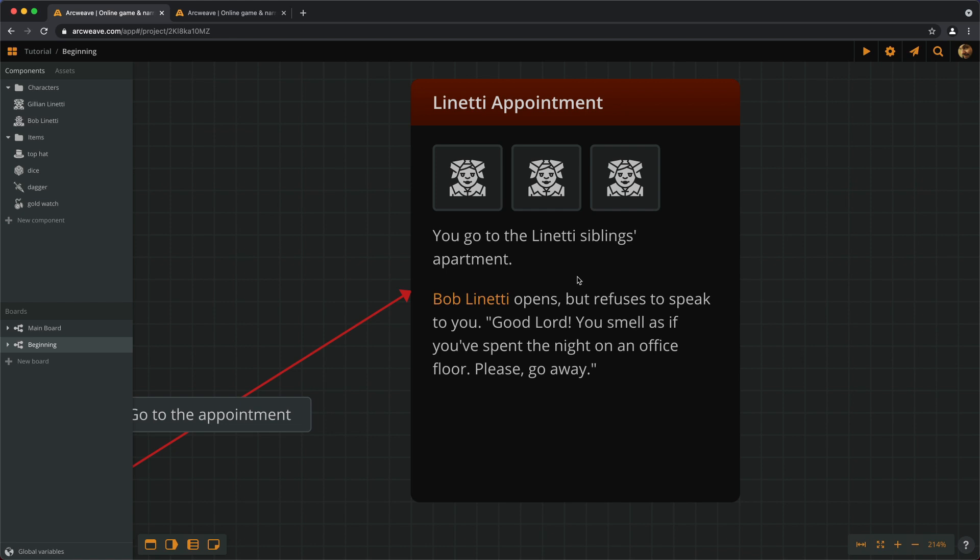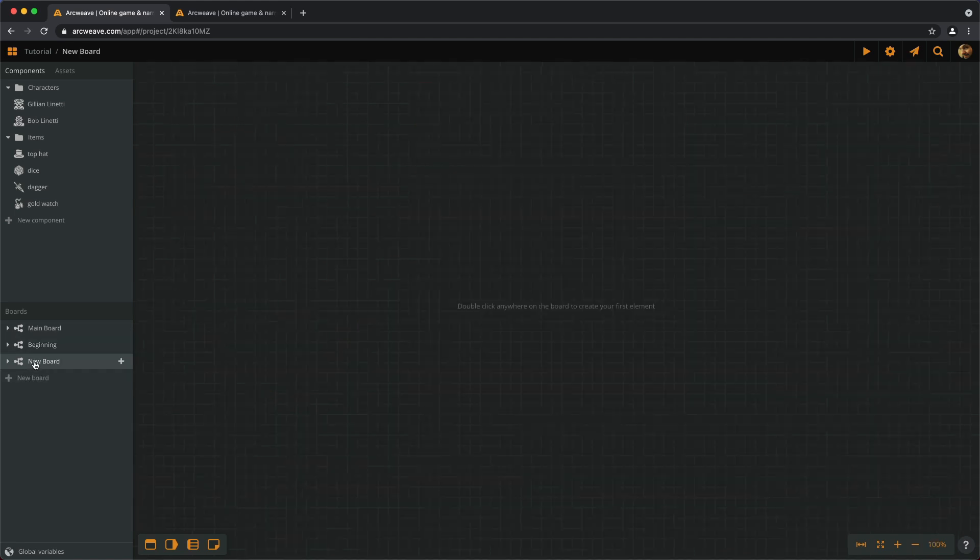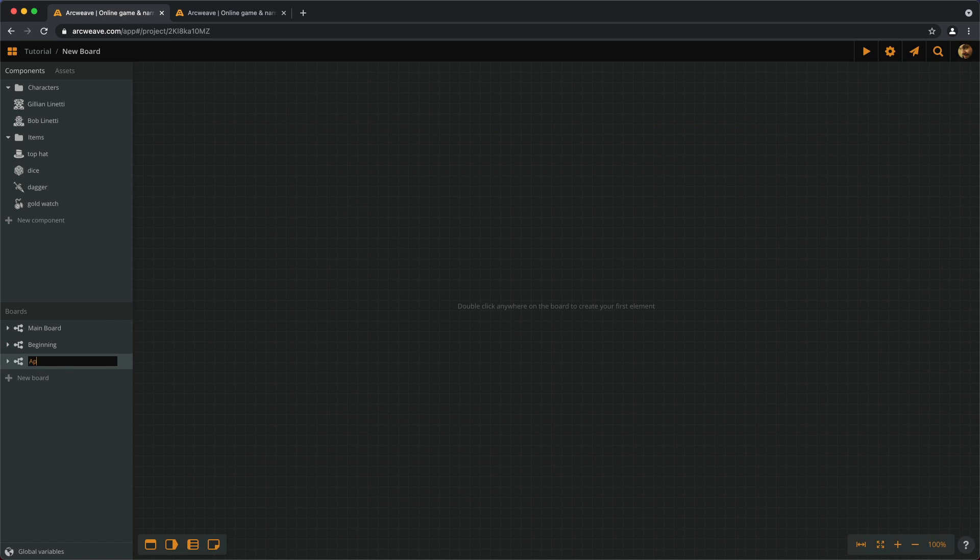The other thing we can mention is boards. So, let's say we have another board for the apartment's interior. So, let's create a new board and rename it. We don't have to put any content in it right now, but we can still mention it.